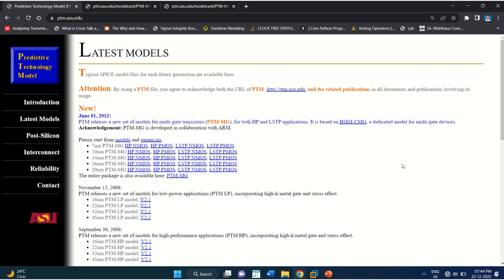Hi, welcome to this tutorial on Cadence. This video demonstrates how to use various predictive technology models for CMOS design and verification.